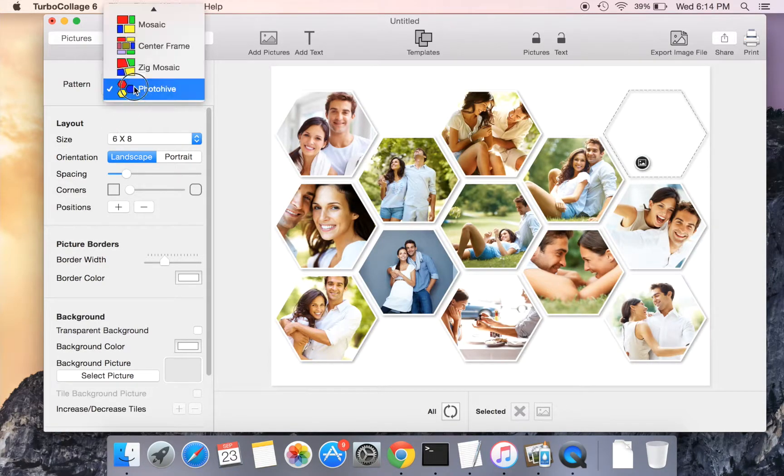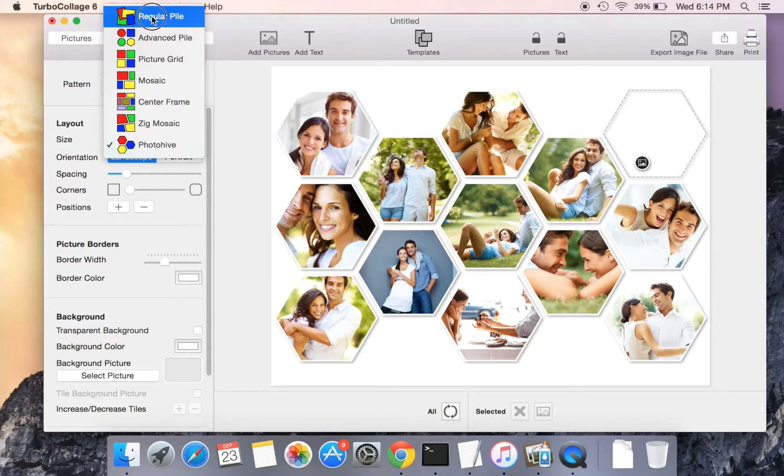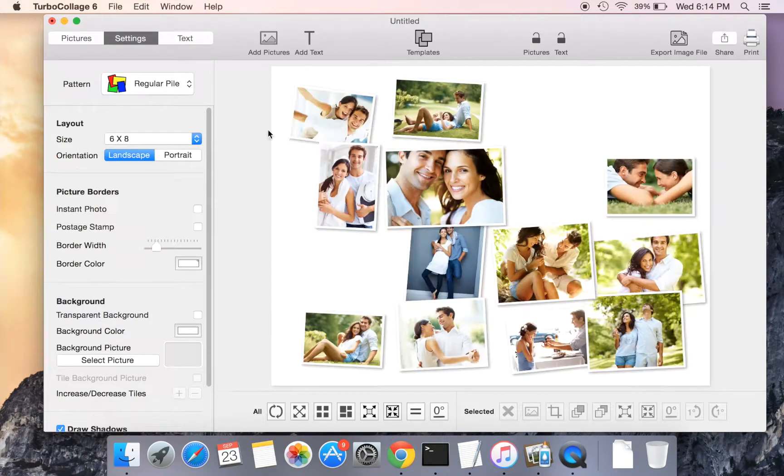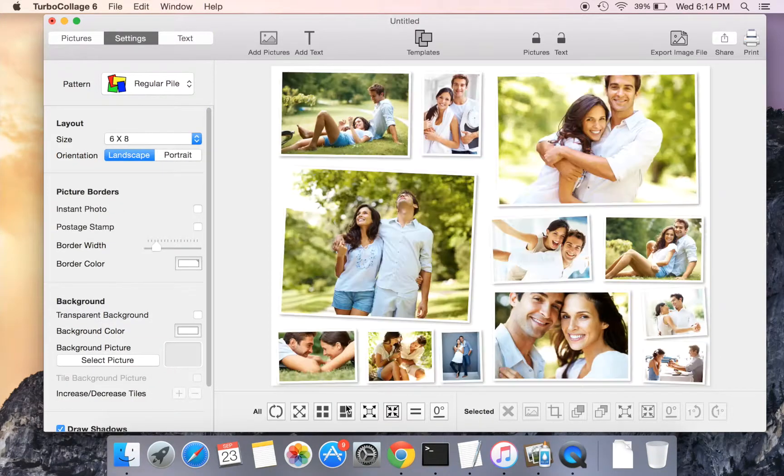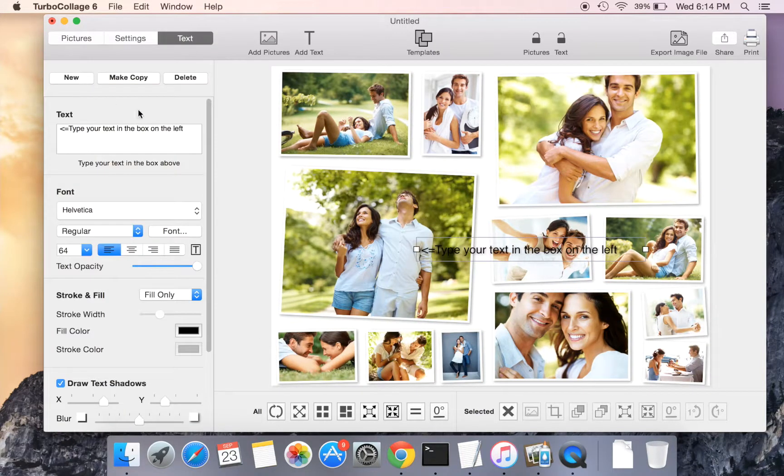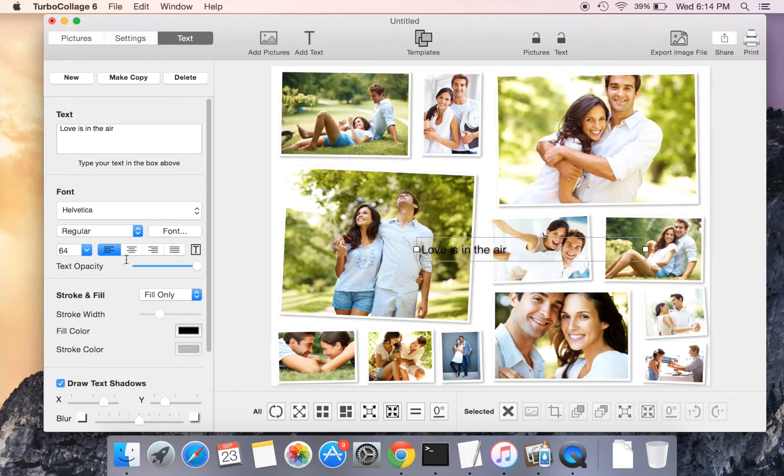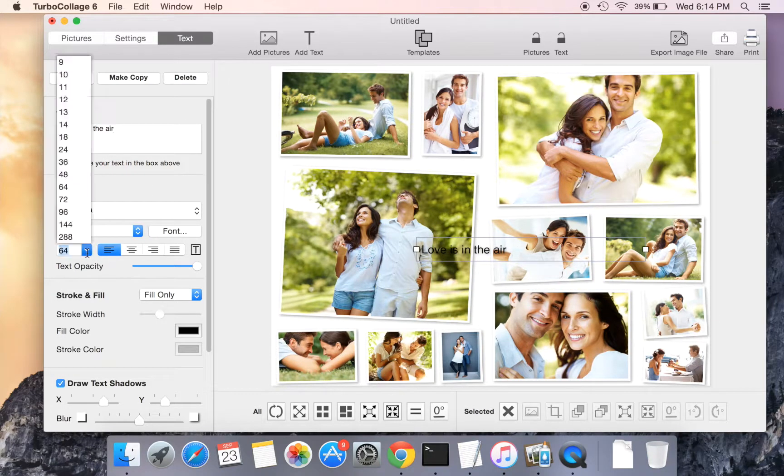Let us now go back to the regular pile pattern and add some text to our collage.